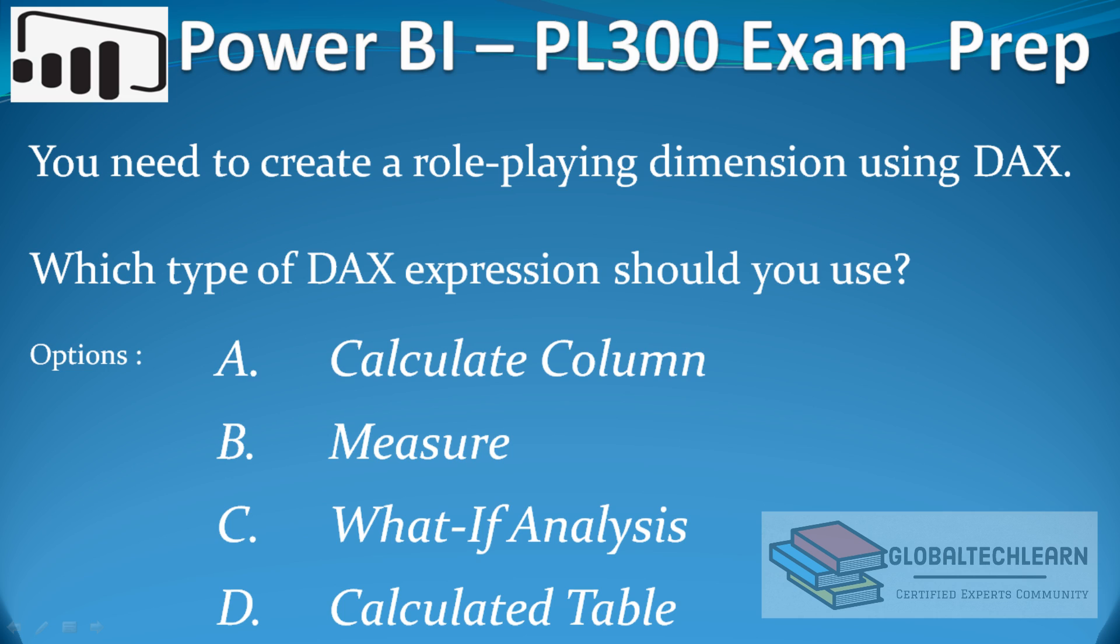The options are: calculated column, measure, what-if analysis, or calculated table. If you want to see the practical example of this question, I have provided a link in the description window. This is all for this video, see you in the next video with a new question.